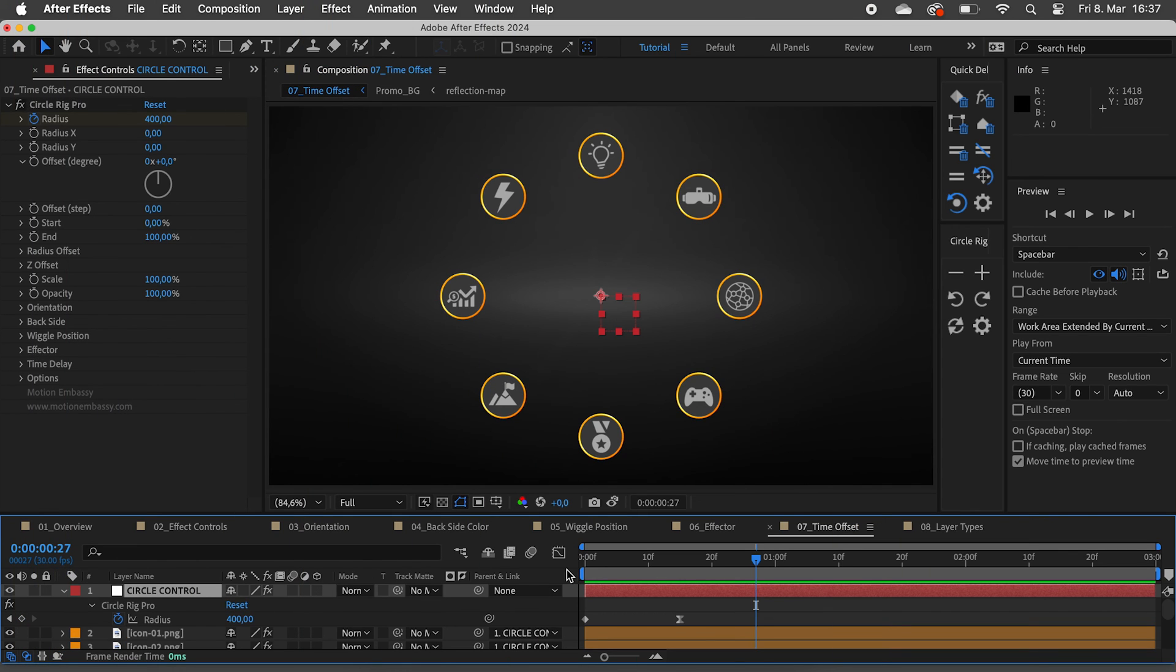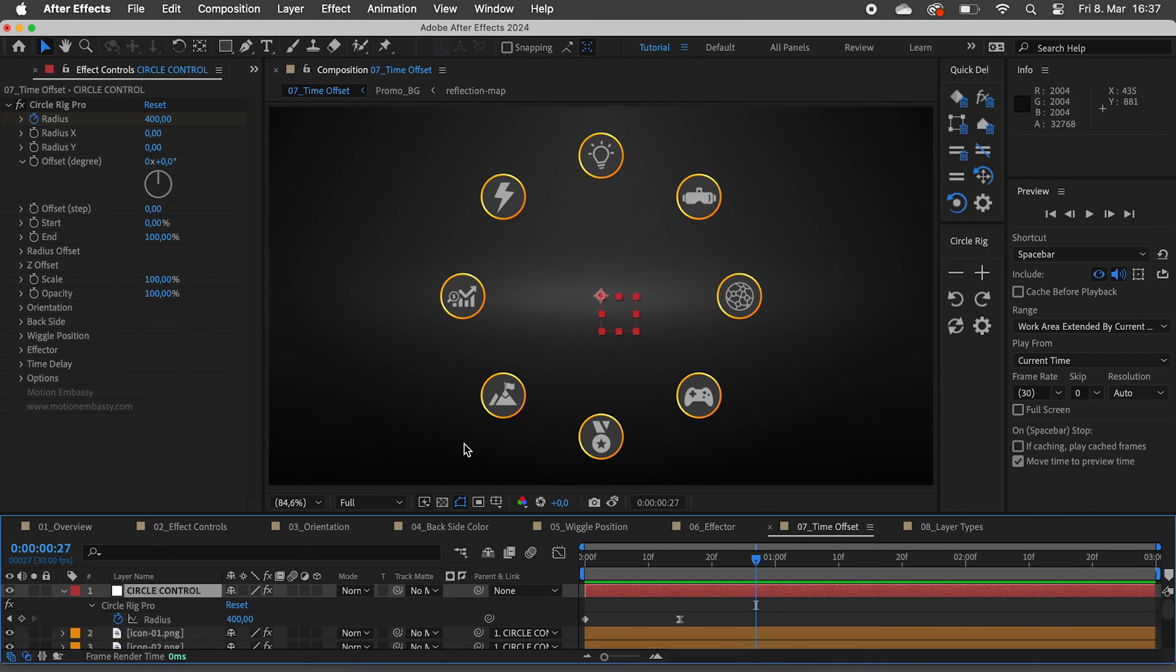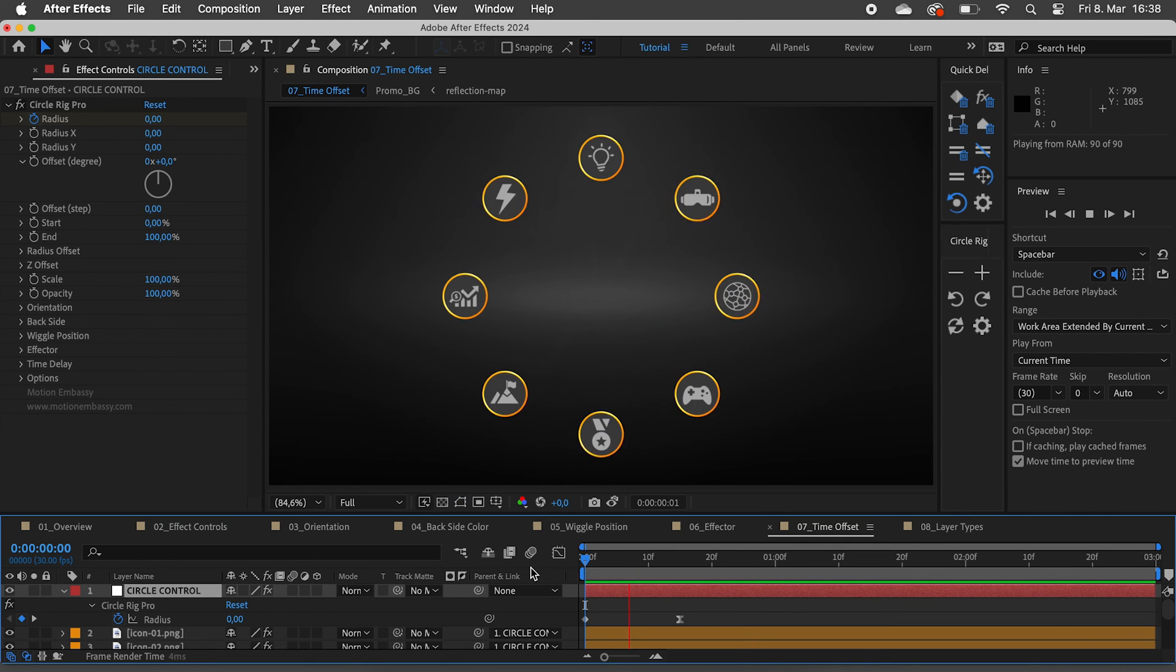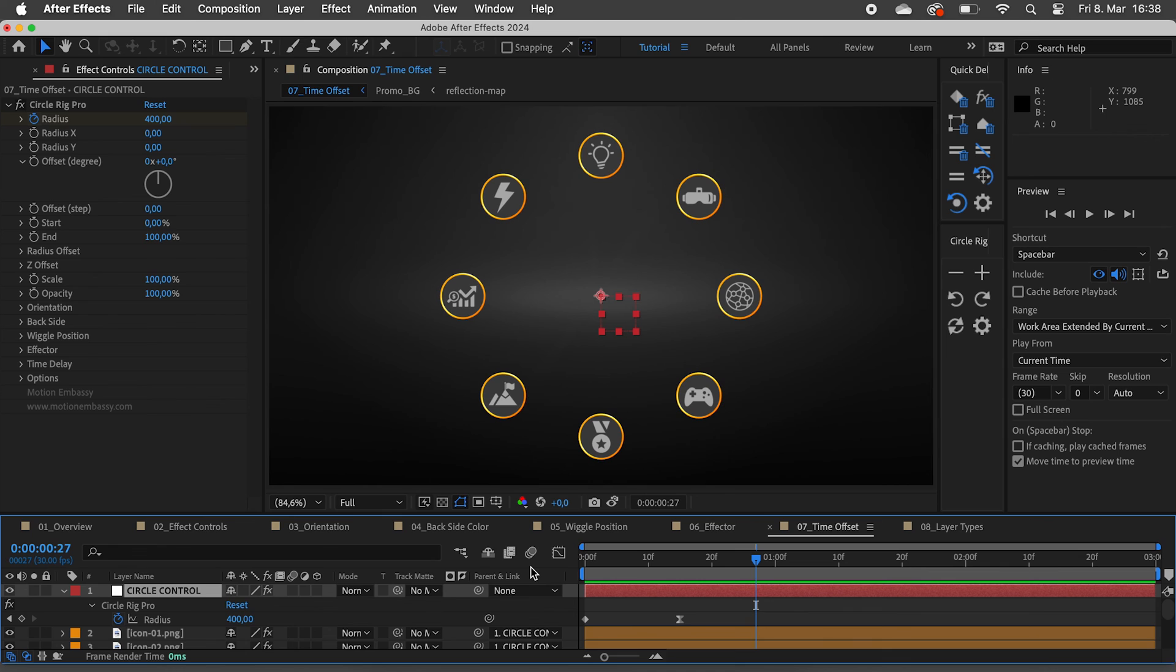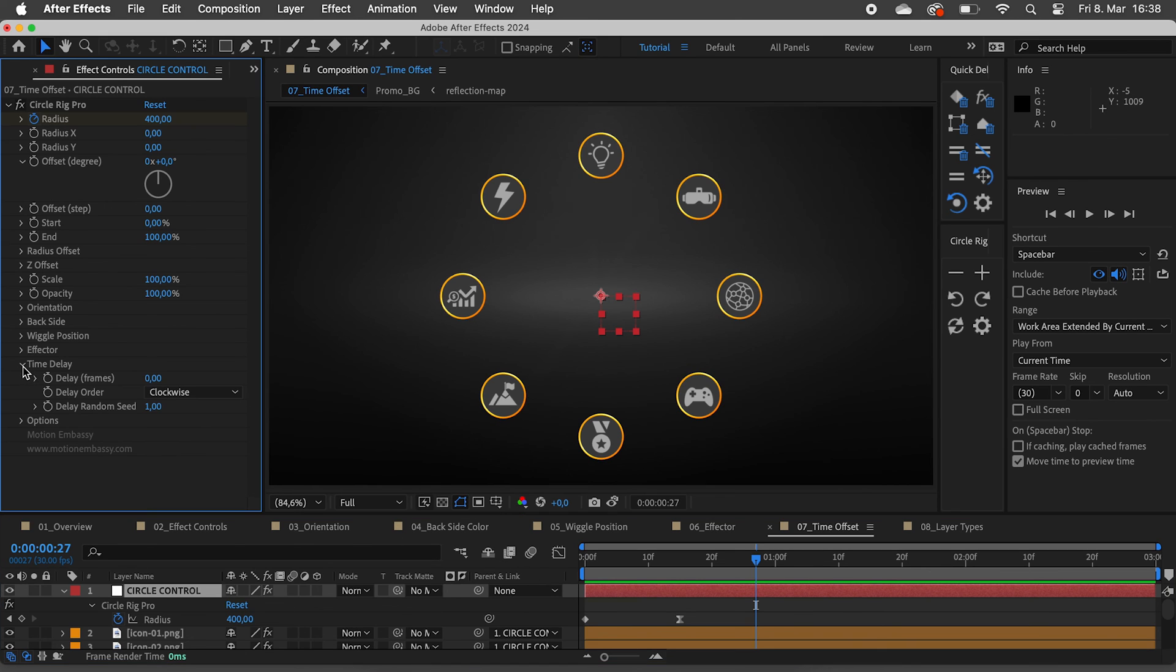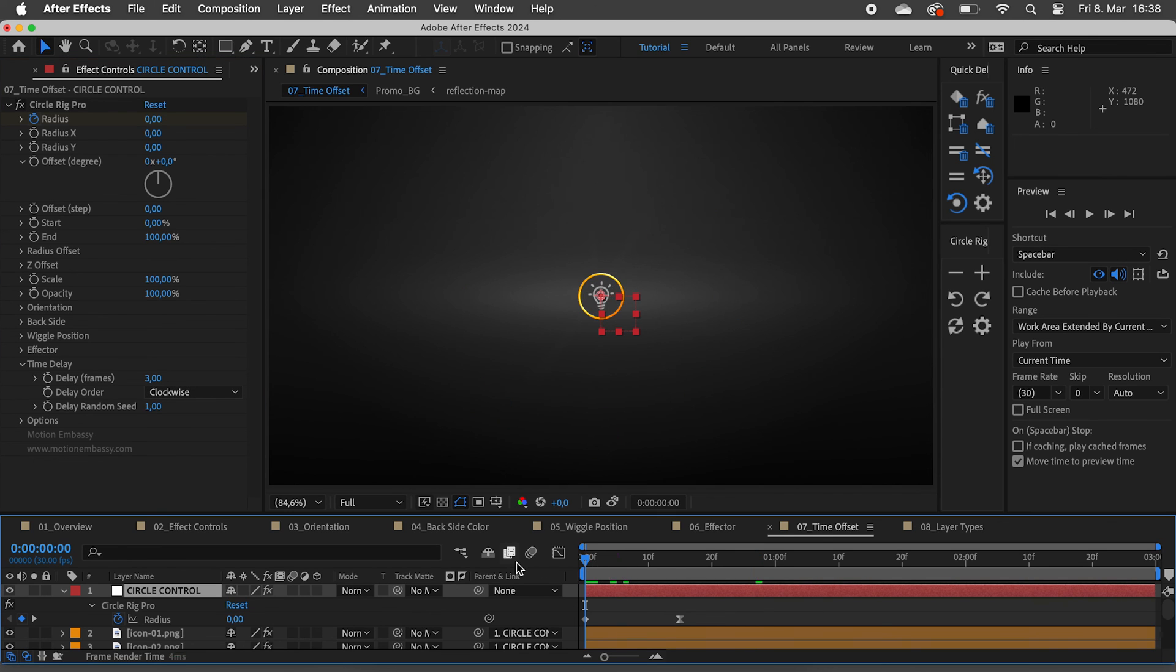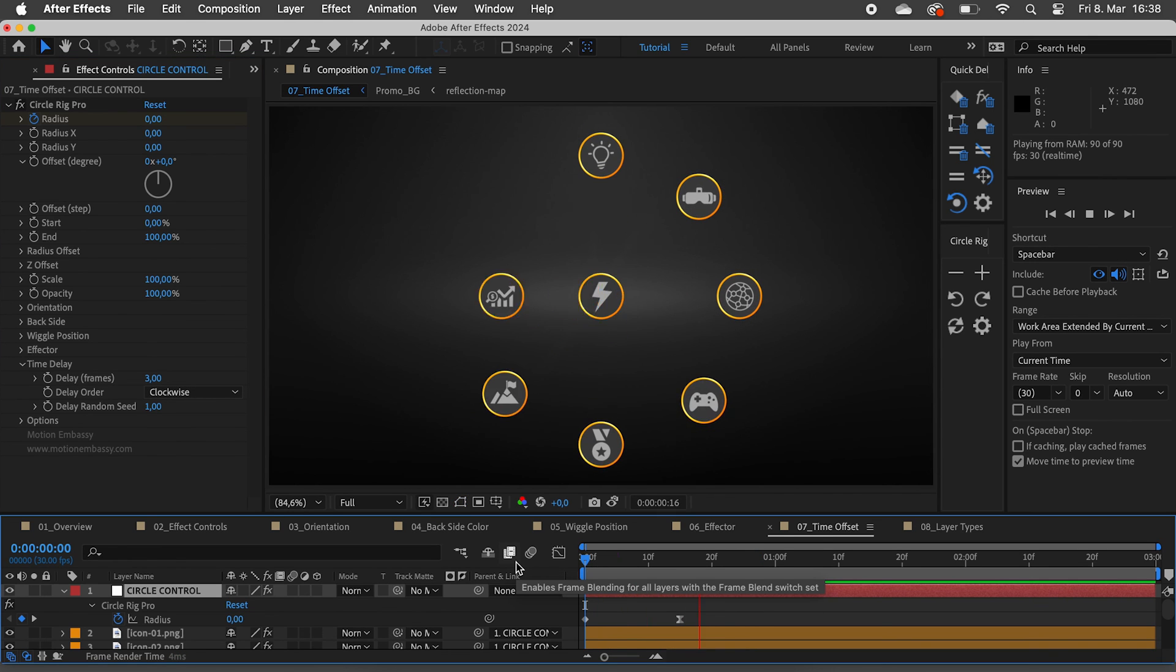In this example I added some keyframes to the radius slider. The animation looks like this. Under time delay I can set the time delay to let's say three frames, to get a cool looking staggered animation in just a few clicks.